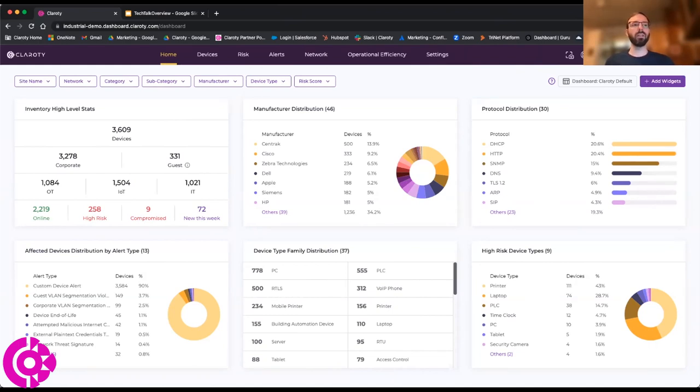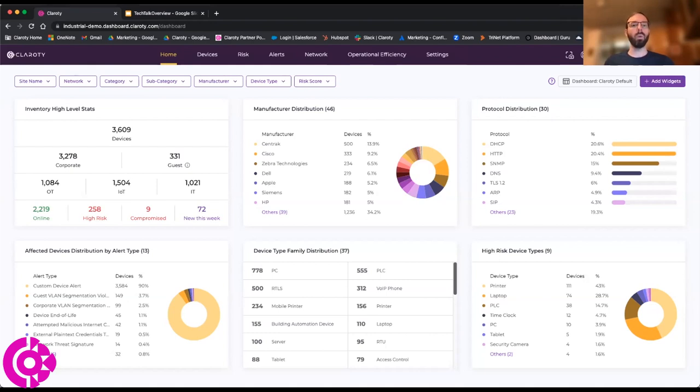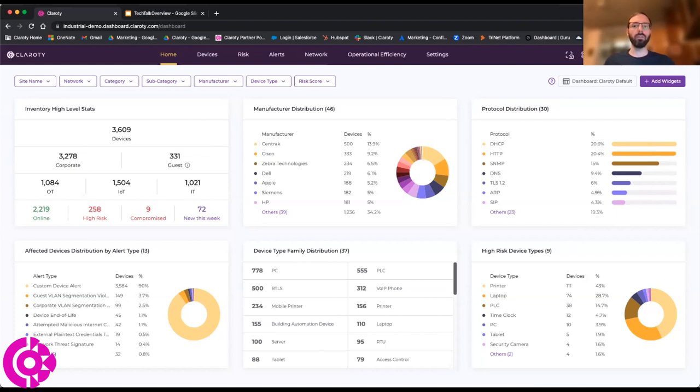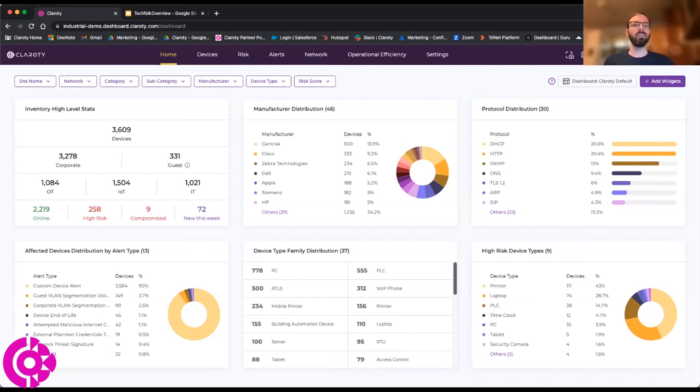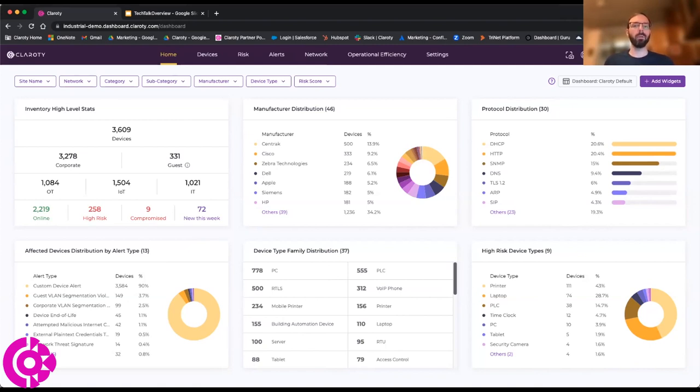Because of our wide variety of different proprietary protocols in these environments, it allows us to identify exactly what we have in the environment so that we can start shining the light into this area to see what all is there and what we need to do to start protecting it. As we start monitoring this traffic, we'll start creating a very detailed inventory of everything that's communicating. We can see some of these dashboard elements here to show the types of manufacturers we see, the various protocols that we see, and overall just the type of inventory that we've identified within the environment.